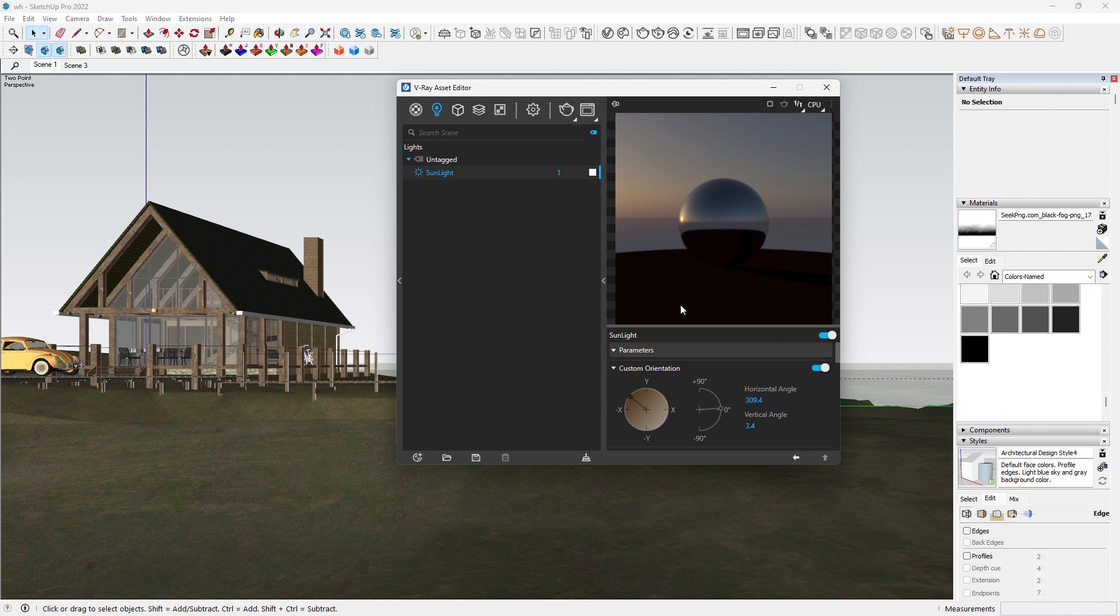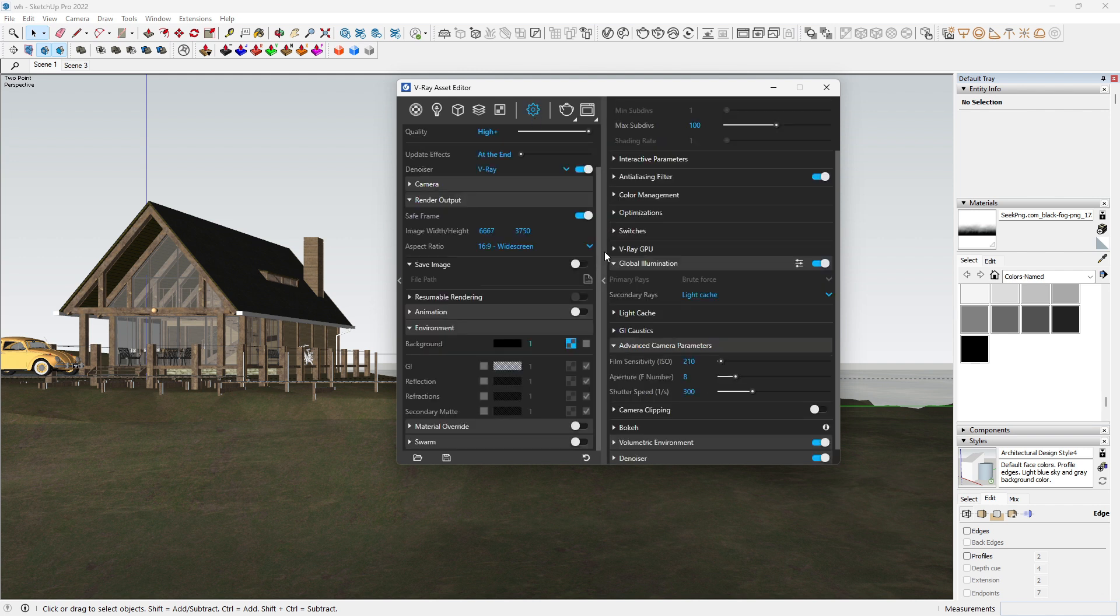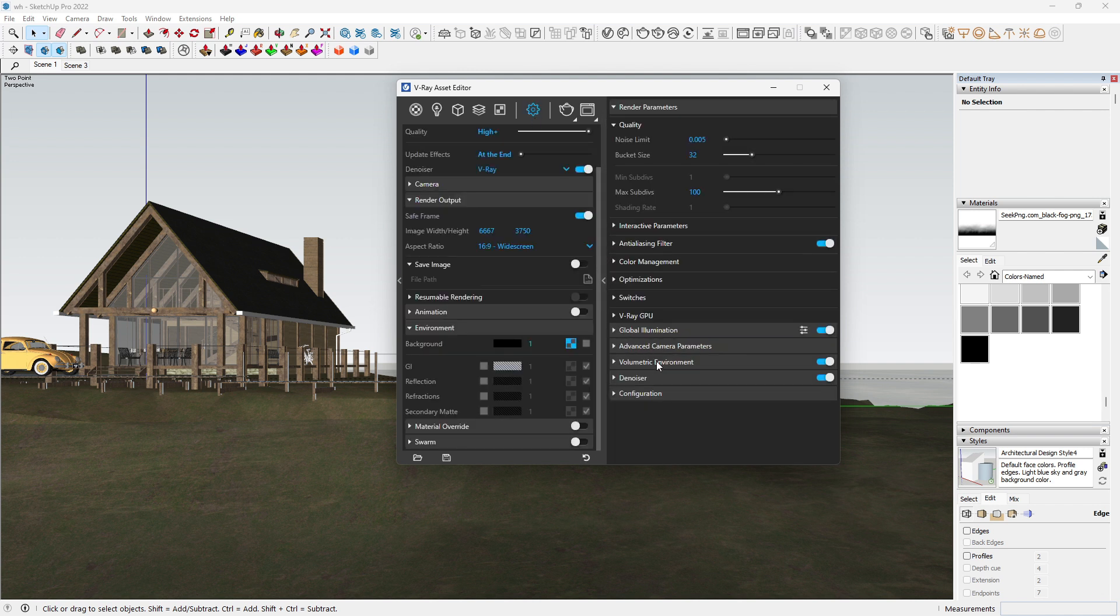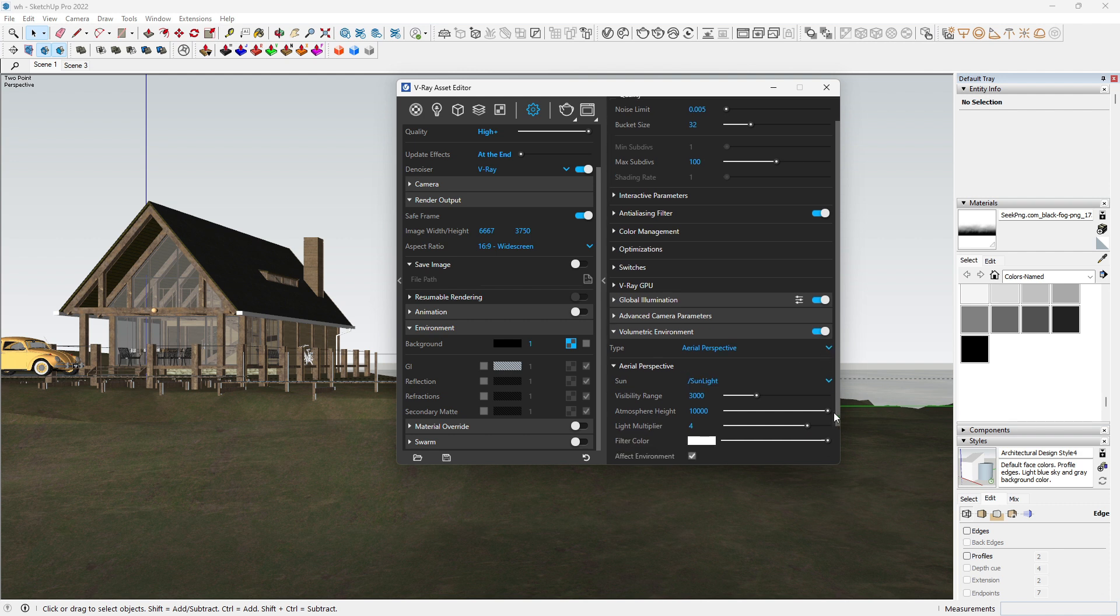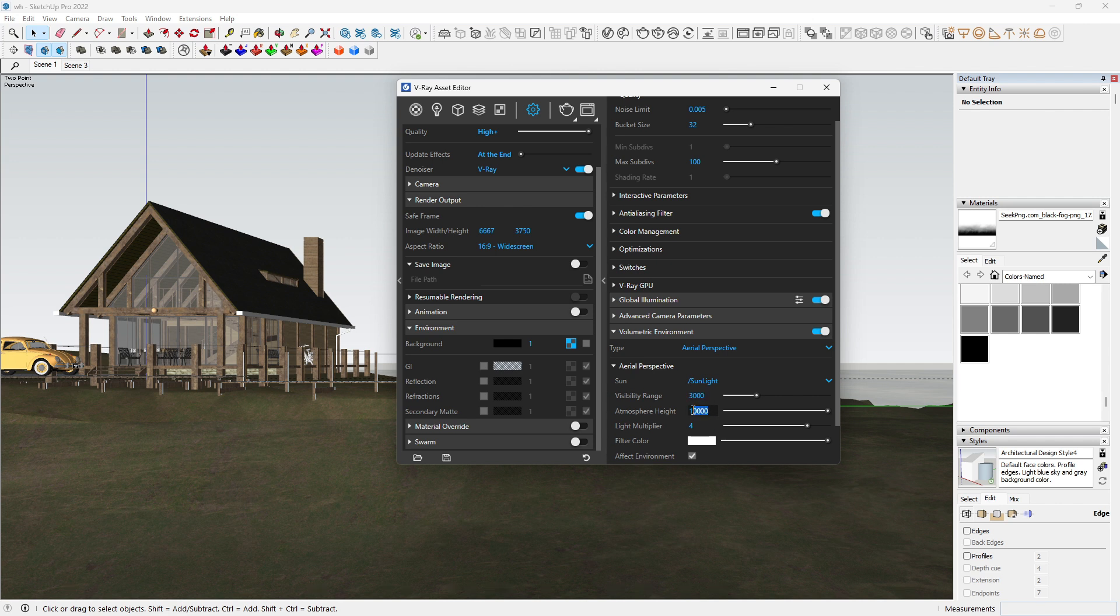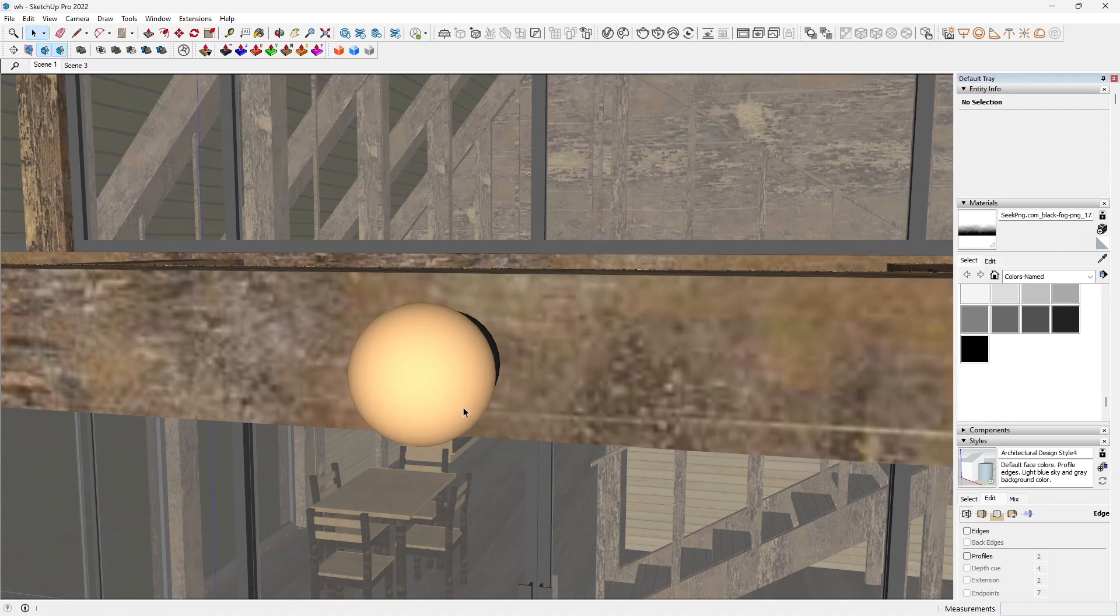Next we'll add the volumetric environment. In the V-ray asset editor, go to the settings, then come to the parameters. Under the volumetric environment, make sure the type is set at area perspective, the sun as sunlight, then your visibility range set it to 3000, then your atmospheric height set it to 10,000. This effect simulates the scattering of light as it passes through the atmosphere, creating a volumetric effect.